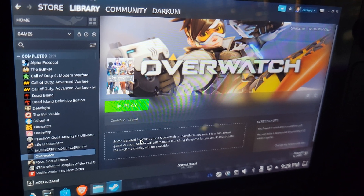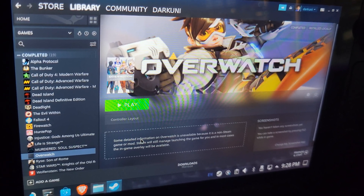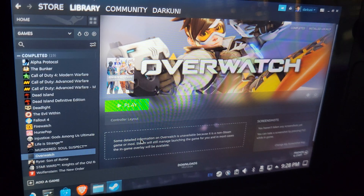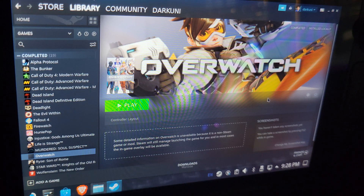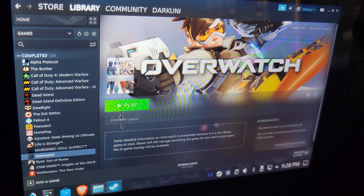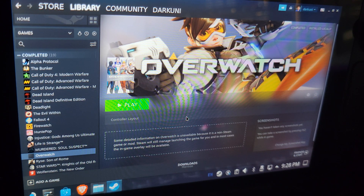Hey everybody, Shane Armonroe here. This is an emergency video to restore Battle.net. It's September 16, 2022, and if you have been running Overwatch or your favorite Battle.net game, launching Battle.net's client through a non-Steam game launcher, then this is for you.